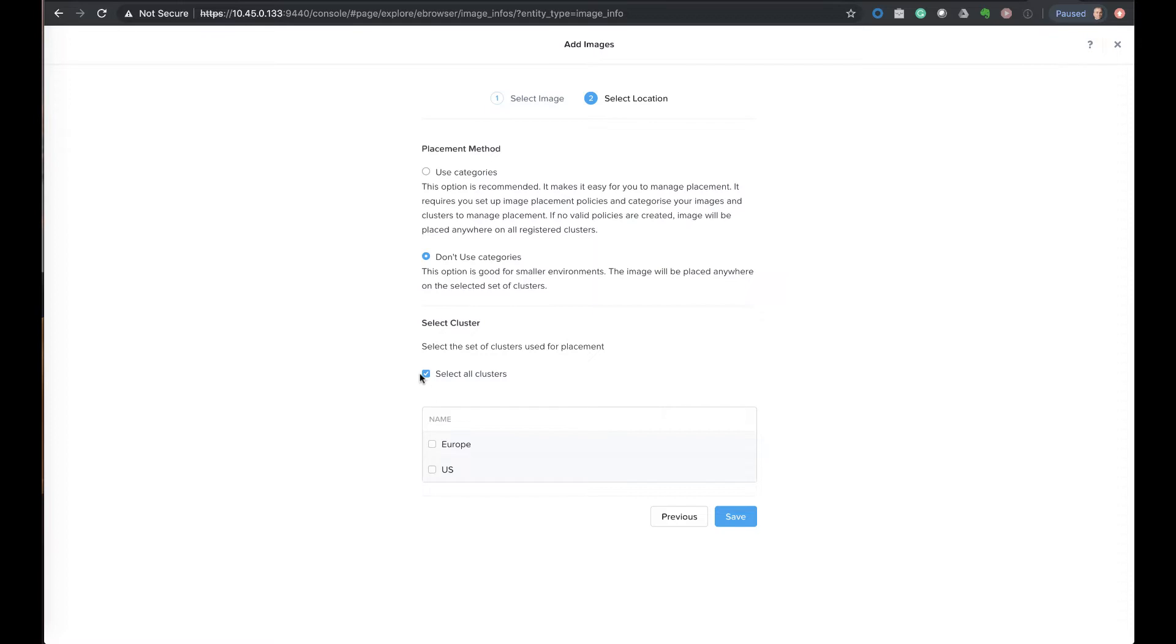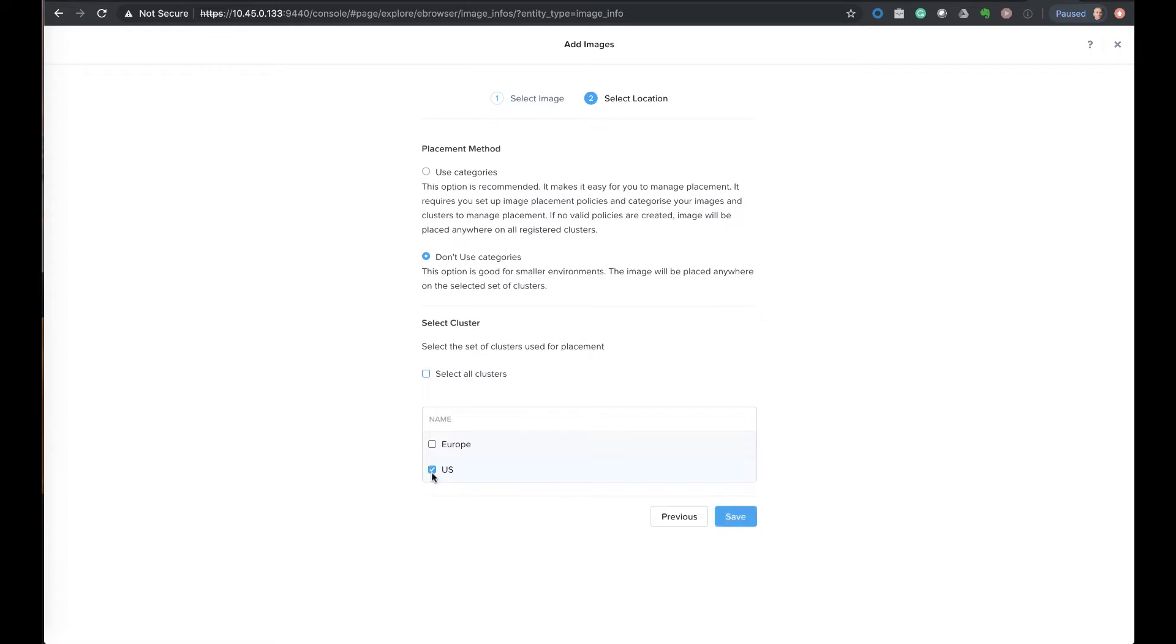By default it selects all clusters, and what this means is that any cluster where they select them all, or if you just select one or a couple, any of the clusters that are selected as part of this screen will automatically get the image distributed to them upon upload. So the one that we upload is going to go to the selected cluster. I'm going to unselect this and just select the US one. That means that the image we're going to upload right now is only going to the US one.